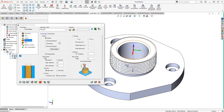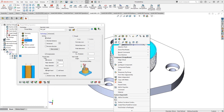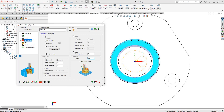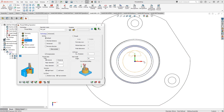The Start Angle determines where the helical toolpath begins. After generating the toolpath, you can see the current start position with its arc lead-in and lead-out. Changing the start angle — for example by 90 degrees — moves the entry point accordingly. You can adjust it to start anywhere around the circle, such as 180 degrees from the original position.